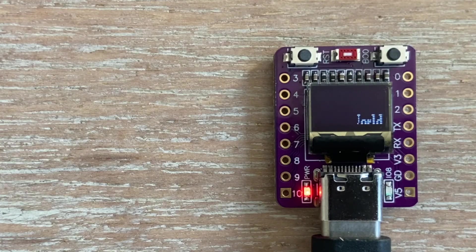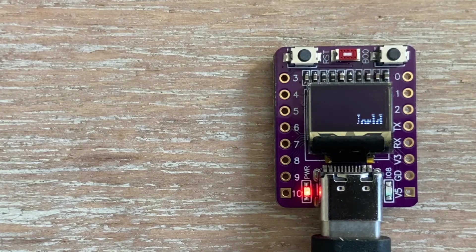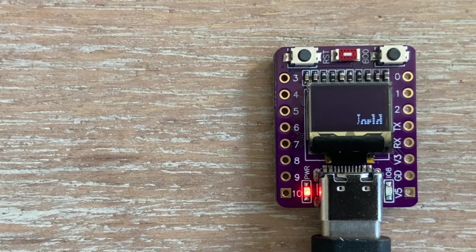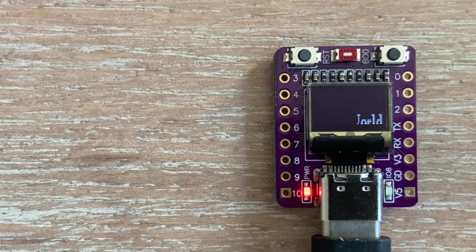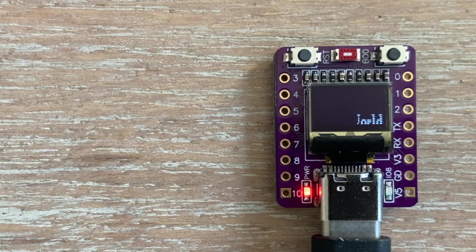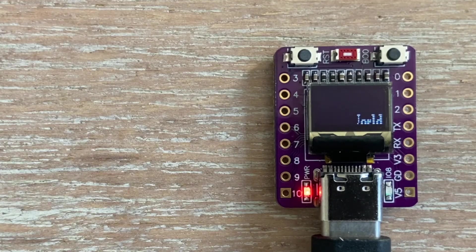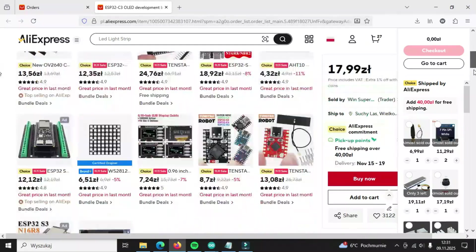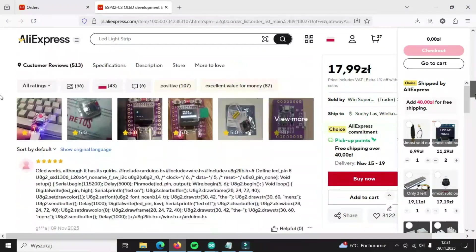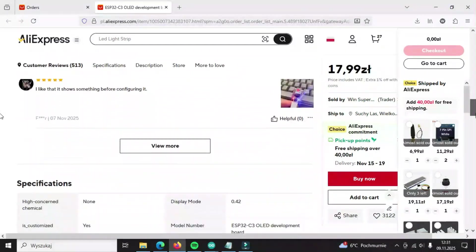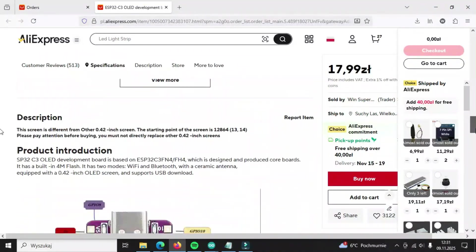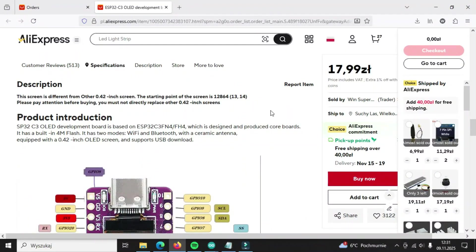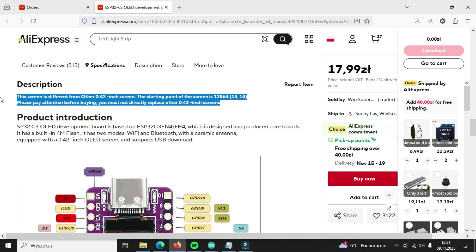After a bit of troubleshooting, I realized that this OLED display is different from the ones I used before. On the product page from AliExpress where I bought it, I found a warning that I completely missed. This screen is different from other 0.42 inch screens. The starting point of the screen is 12,864.